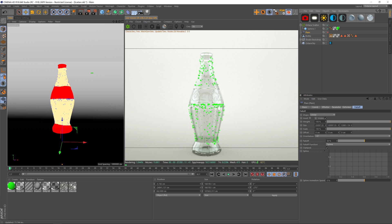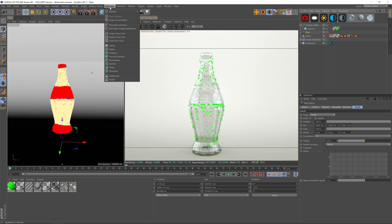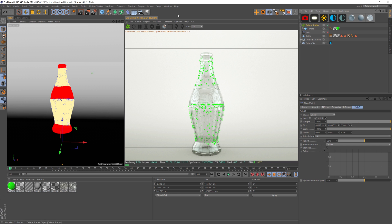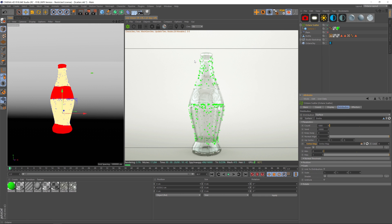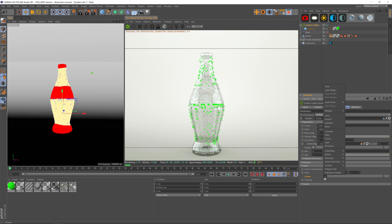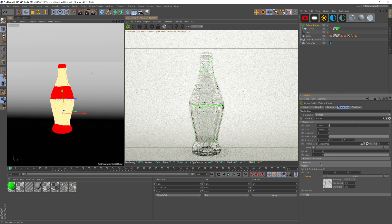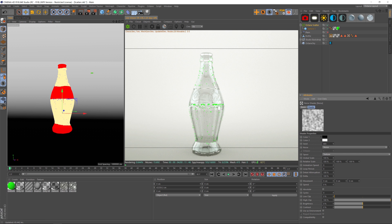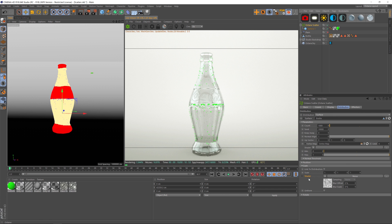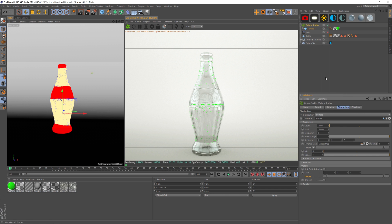Let's talk about the scale of our different clones — there are quite a few ways to change it. We could use MoGraph and easily put in a Random Effector to change scale that way. Another thing we can do is go into the Octane Scatter's Scale tab and put a shader in there, like a noise shader or gradient. That black-and-white map will drive the scale of the clones — you can play with the contrast and size to change the result.